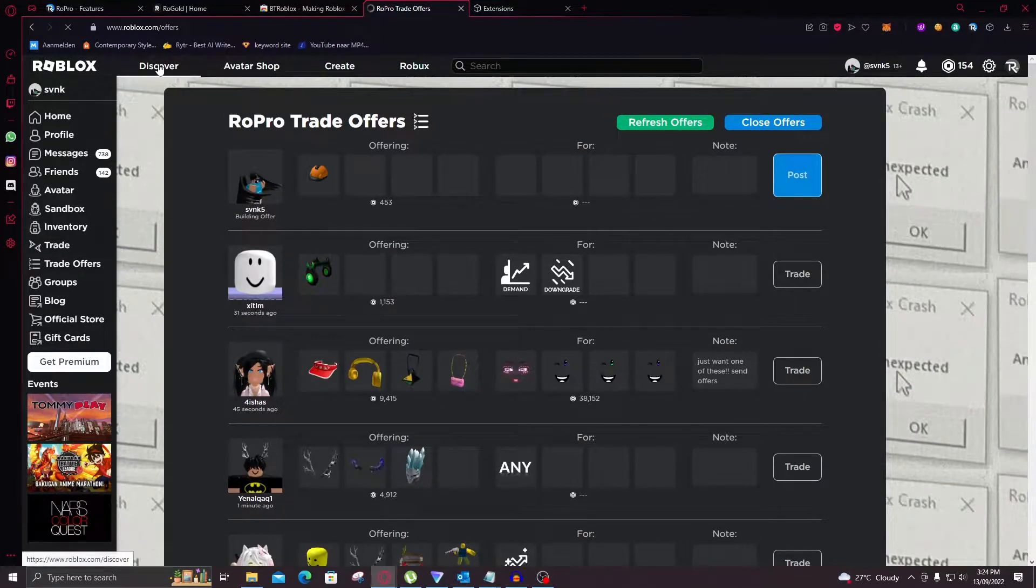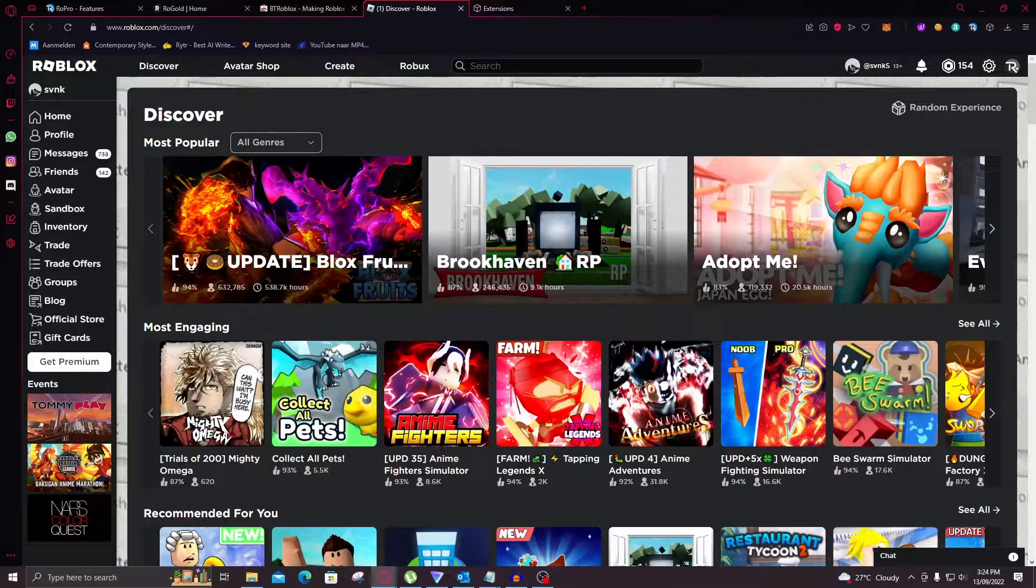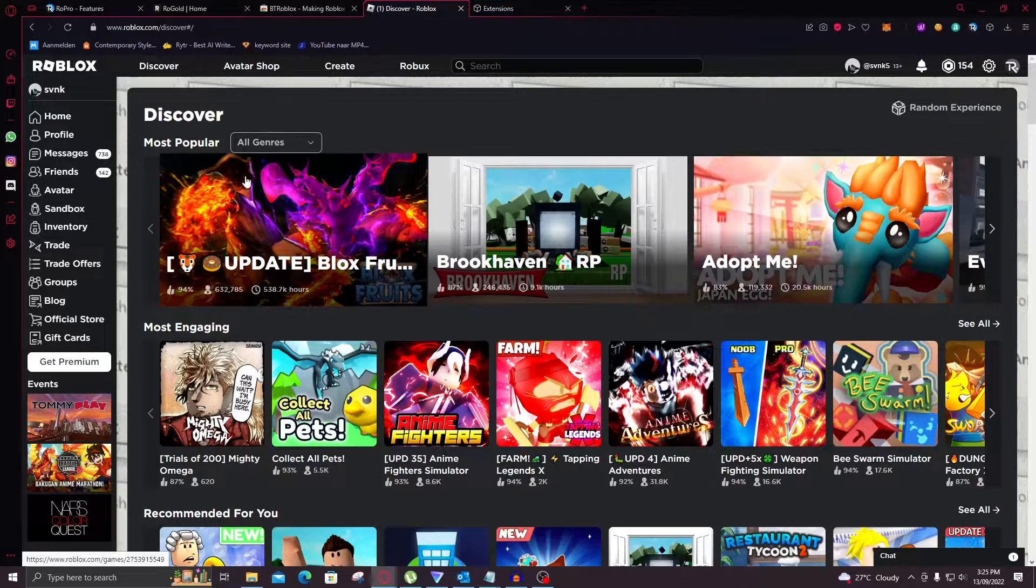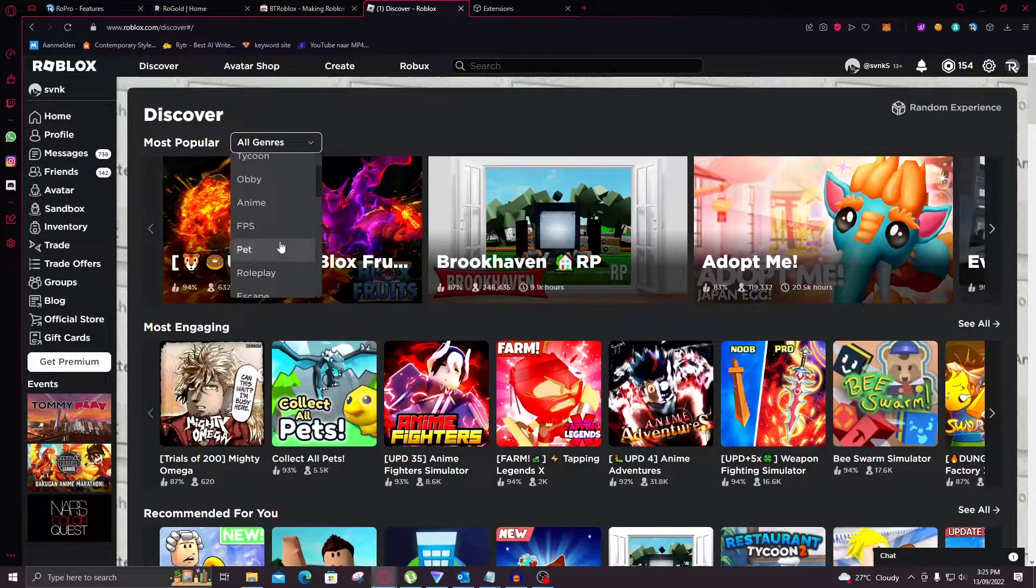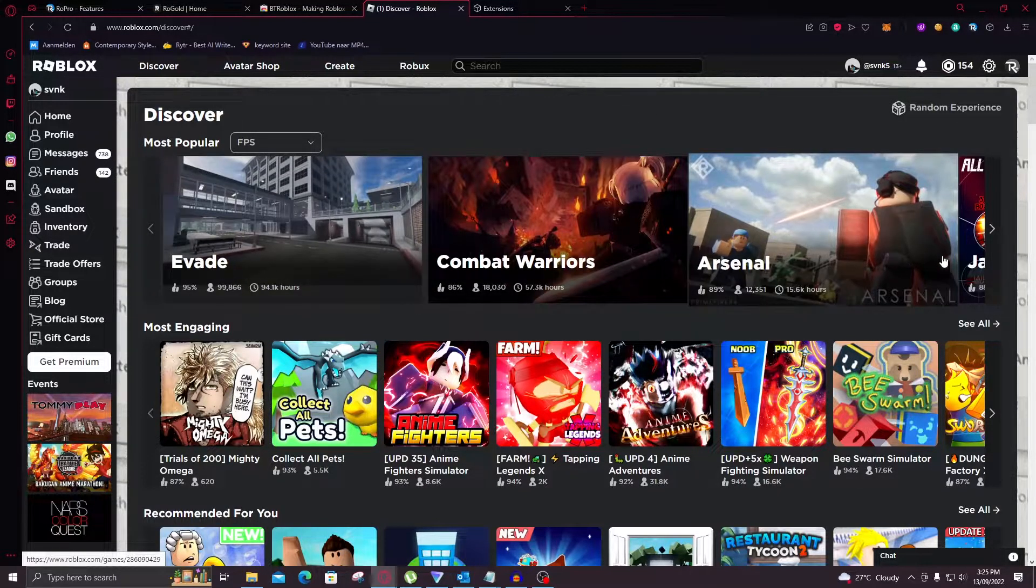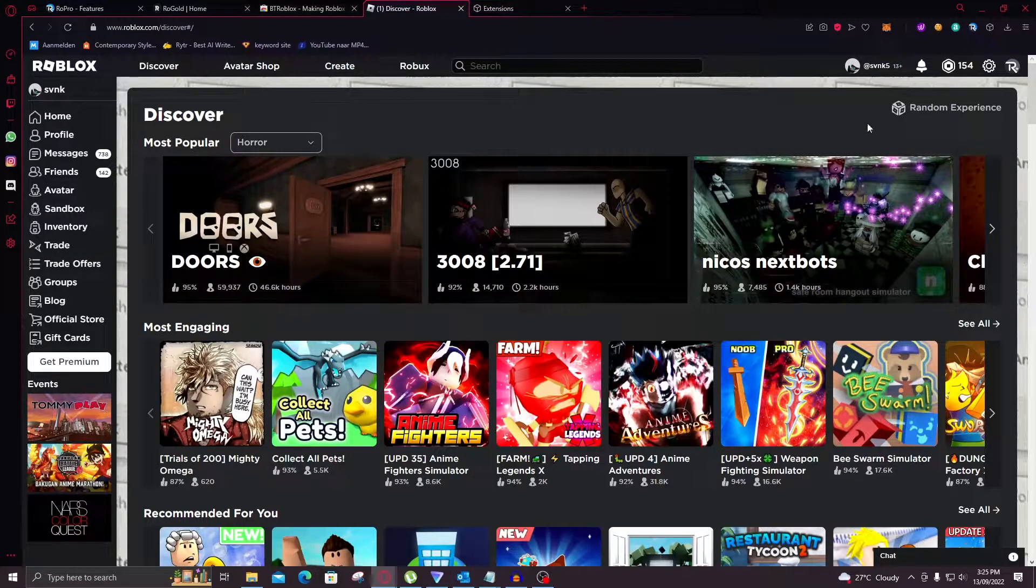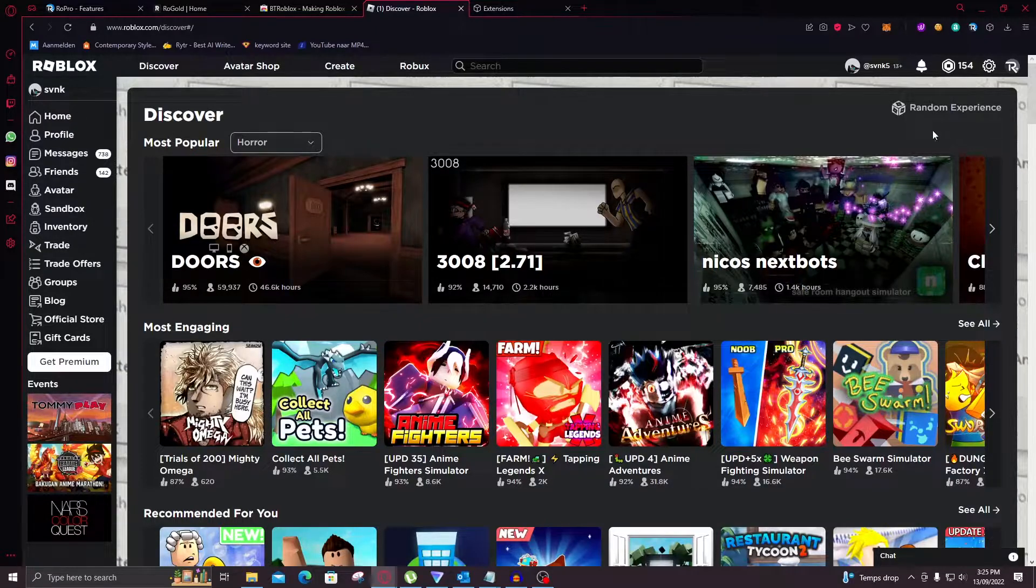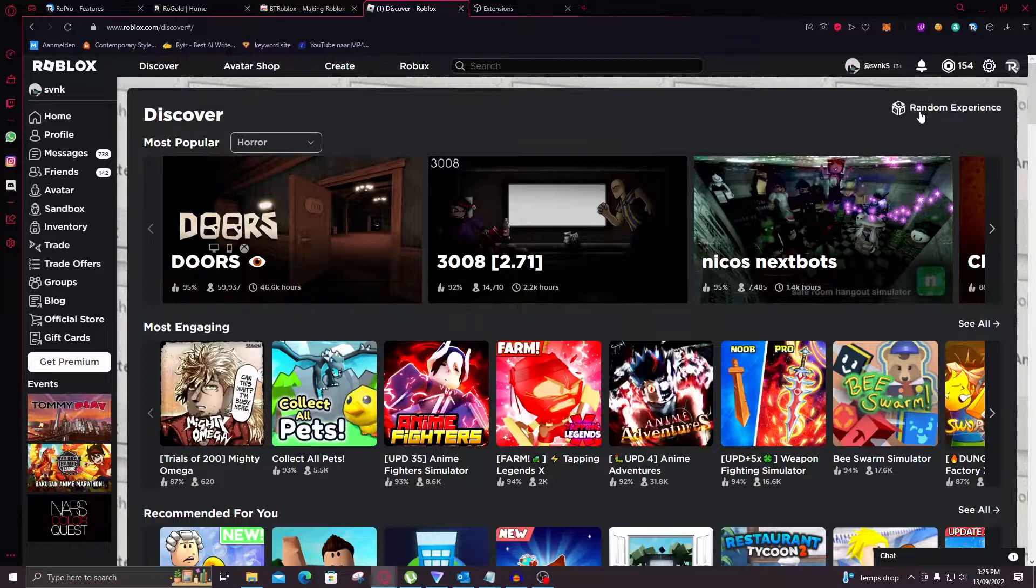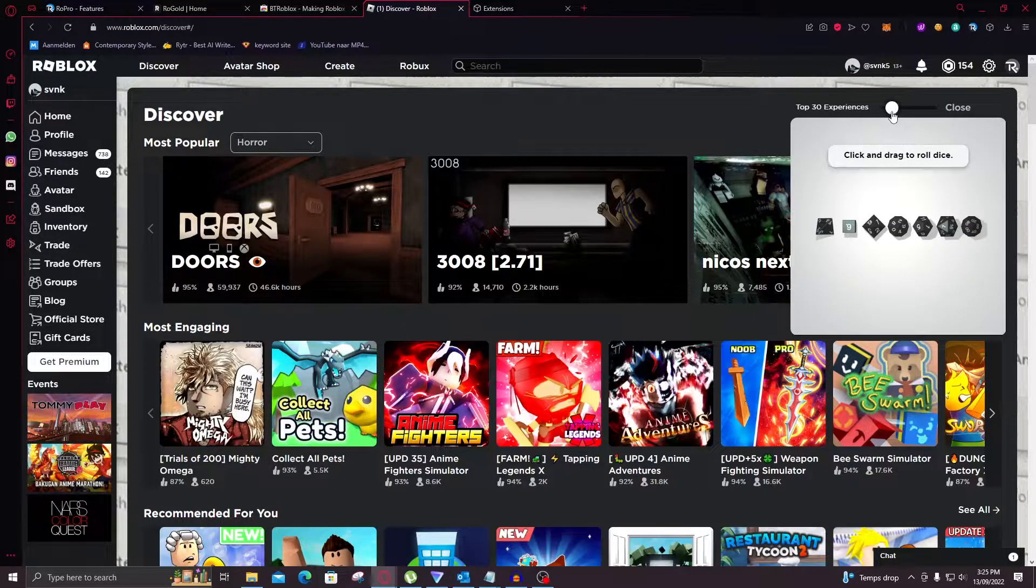So now we're going to get to the most interesting features in my opinion of this extension. So here you can see the most popular games. So this is all genres. You can even select which genre you like most. So for example I don't know FPS. It'll show the most popular FPS games right now. Now Roblox actually used to have this filter. But yeah right now it's not there anymore. But this extension brings it back. So then you can also see here random experience. And that is really cool.